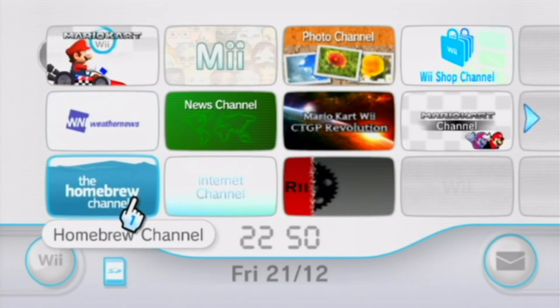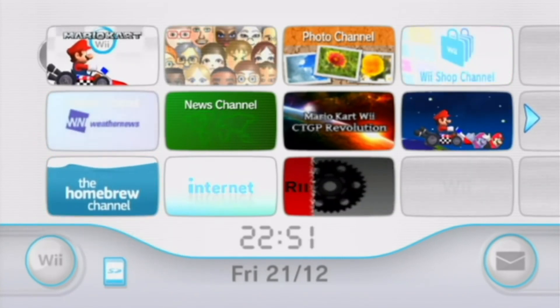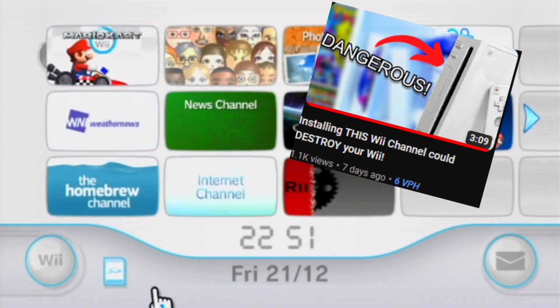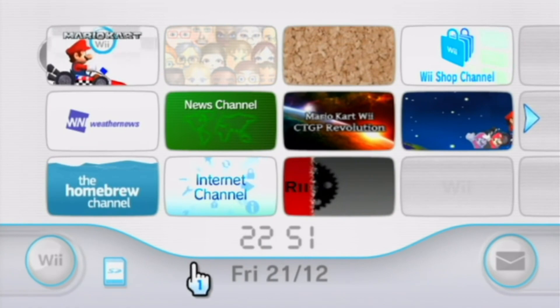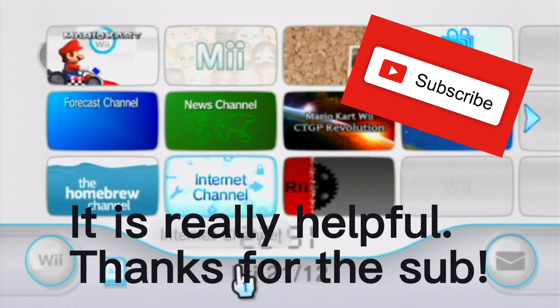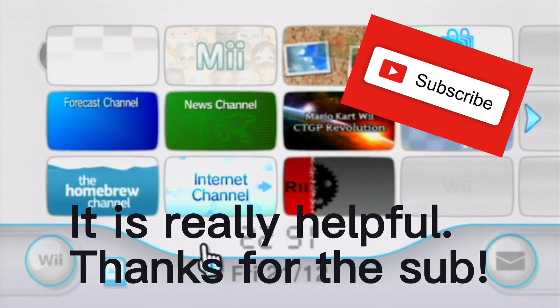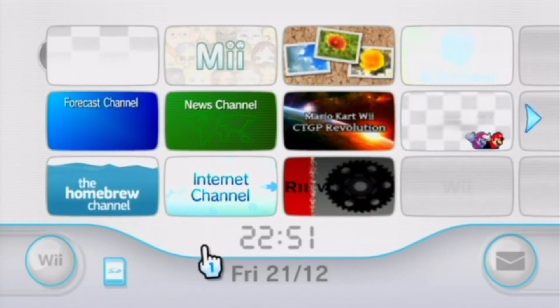If you haven't already, I recommend checking out this video to see what you need to be careful doing. Also, make sure to subscribe to support the channel. But without further ado, let's begin.